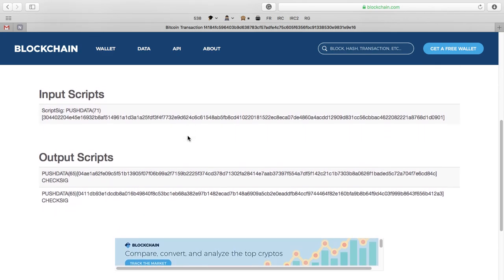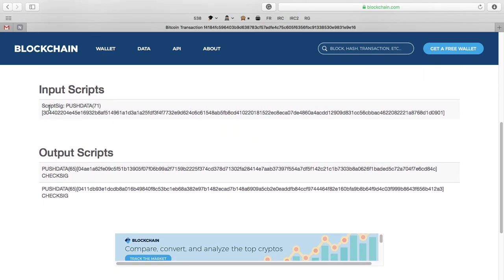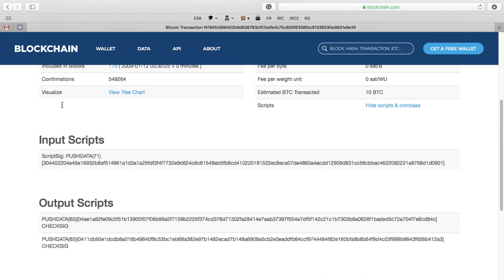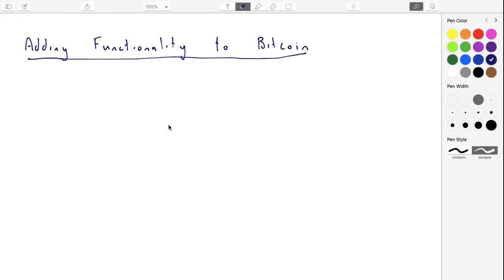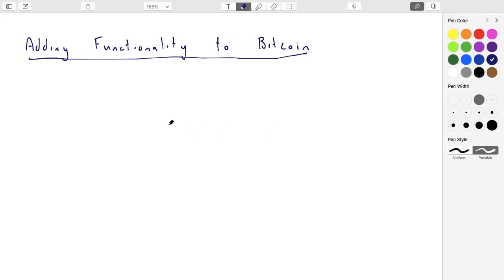One thing we didn't look at before - or I might have mentioned in passing - is these things called scripts. There's an input script and an output script, and it turns out that these scripts are really important to understanding the functionality of Bitcoin. So what's a script? What does it mean?